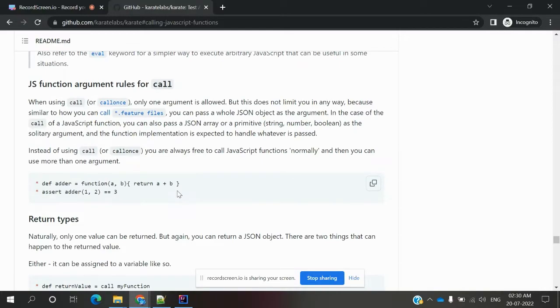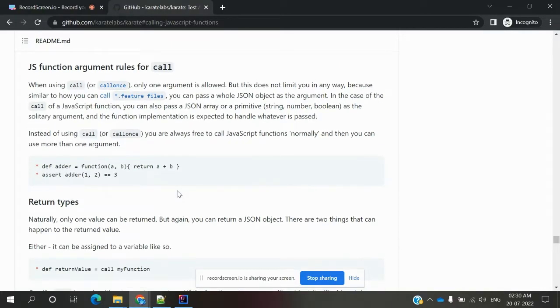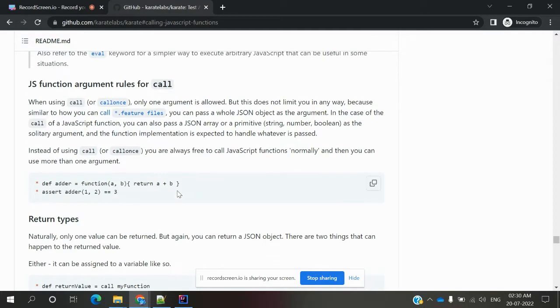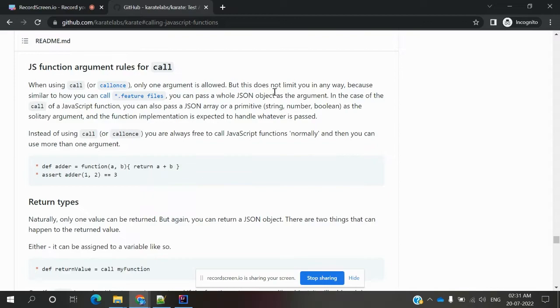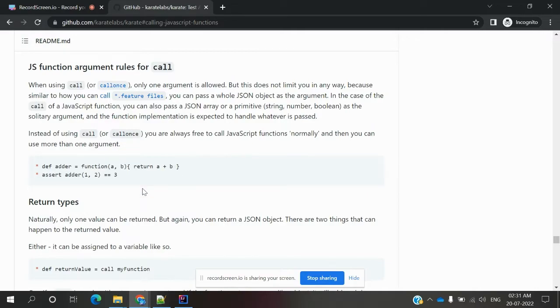The sample codes show return types. If you want to use call or call once - when using call or call once, only one argument is allowed, but this does not limit you from having anything. It's similar to using call function for other feature files.